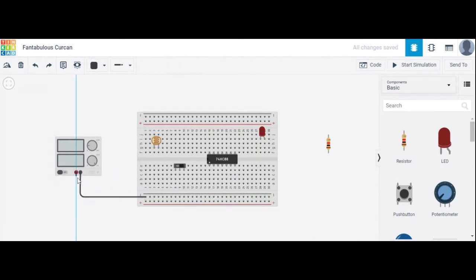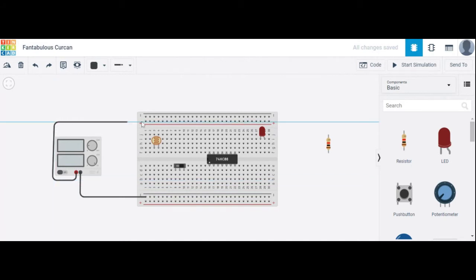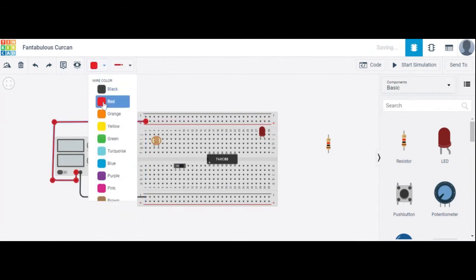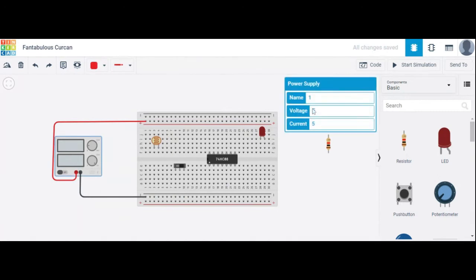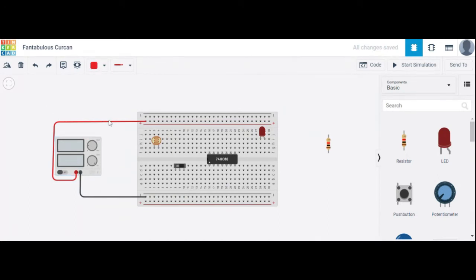The positive terminal is connected here. Change its color to red. The voltage supplied here is 5 volts — 5 volts is passing throughout all these circuits.